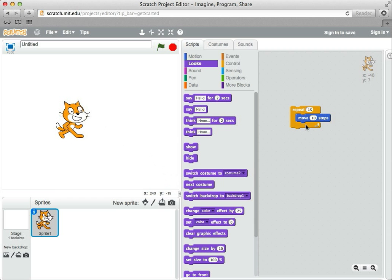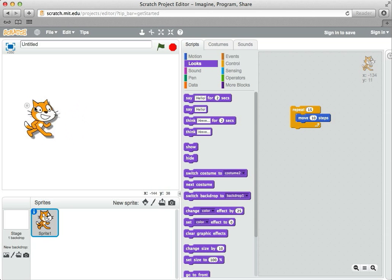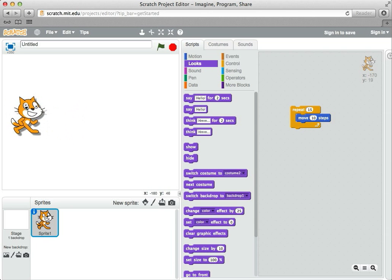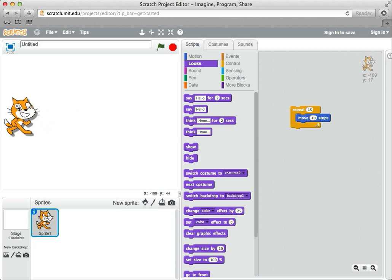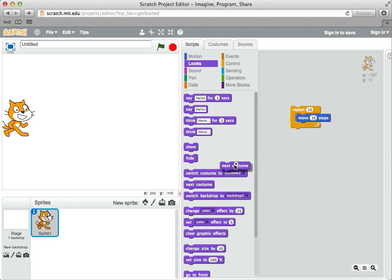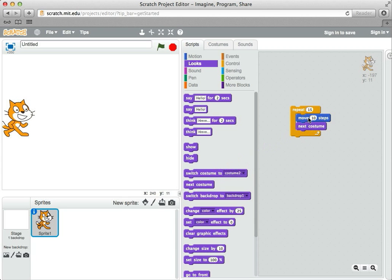I want to use this inside our repeat block so that the cat moves a little bit, changes its costume, moves a little bit, changes the costume, moves a little bit, changes the costume, and so on. So I'm going to add this inside the repeat loop. So now the steps that are repeated are move ten steps, change costume, move ten steps, change costume, and it will do that over and over again 15 times.